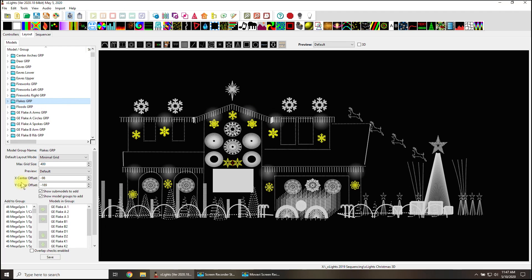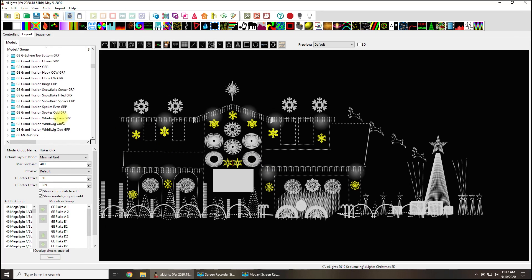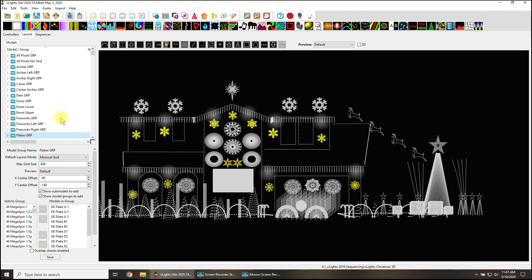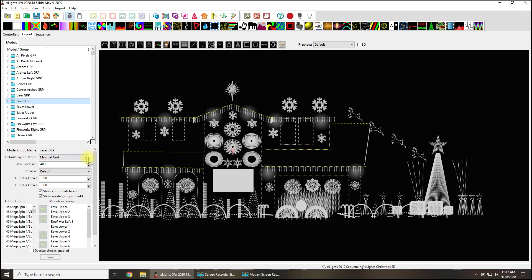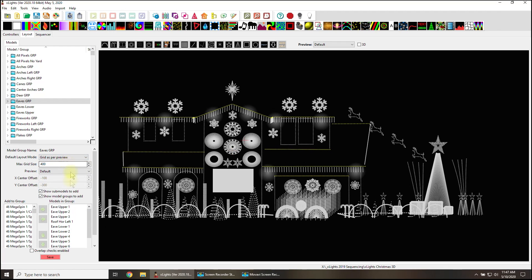So to get that to happen, you want to click on the group that you're trying to center, and you have these X and Y offsets. Fair enough, and that's all you do - you finagle around and figure out where the X and Y offset is. There are some model groups that doesn't work so easily because of the default layout mode.